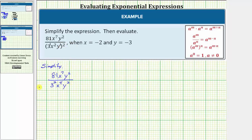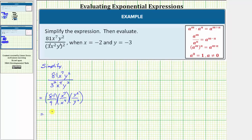Now we'll simplify this quotient in parts. 81 divided by three squared equals 81 divided by nine, which is nine. Then x to the seventh divided by x to the fourth gives x raised to the power of seven minus four, which is three. And y to the second divided by y to the second gives y raised to the power of two minus two, which is zero. Since y to the zero is equal to one, the given expression simplifies to 9x cubed.